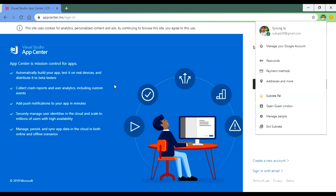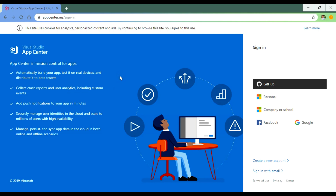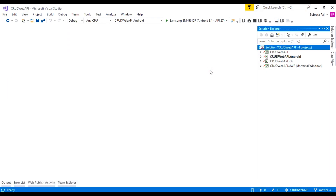In this video we are going to implement App Center to get crash reports and analytics inside our Xamarin Forms application. When we build and debug our application, if any exception is found it will show crash reports and exception logs in the Visual Studio output. But when our application is in production mode, we don't have that option, so we need to use App Center to get crash reports, understand what type of exception occurred, and then modify our application accordingly.